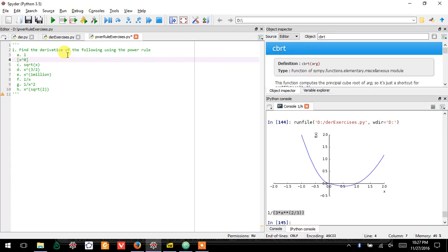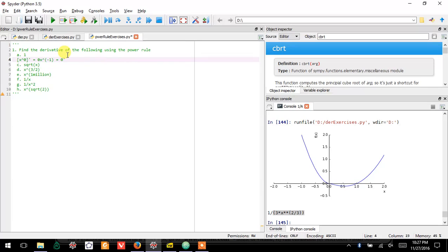So the first one is the same, right? One is the same as x to the zero. If I apply the power rule to that, I get zero times something. It doesn't really matter what is over here because I'm multiplying by zero.